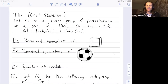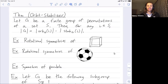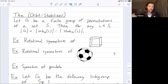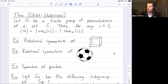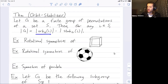I want to do one last video on the orbit stabilizer theorem, where we'll state it formally and then give a proof sketch. The orbit stabilizer theorem says: if G is a finite group of permutations of some set S, then for any element I in that set S, we can use that element I to compute the size of G. The size of G is just the size of the stabilizer of I times the size of the orbit of I.